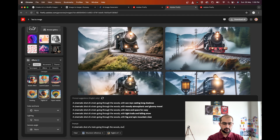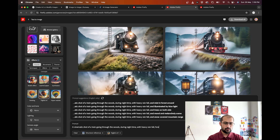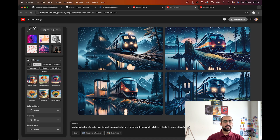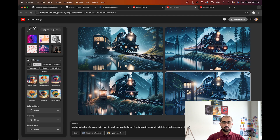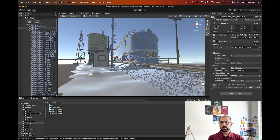This is Hyperrealistic — let's try Digital Art: 'a cinematic shot of a train going through the woods during night time with heavy rainfall, hills in the background, with reflection in the lake.' If you see, it directly changed from the steam engine to a different kind of train, which is more sci-fi. If I go back to Steam Train and switch from Digital Art to Hyperrealistic — wow, this looks pretty interesting from what inputs we gave.